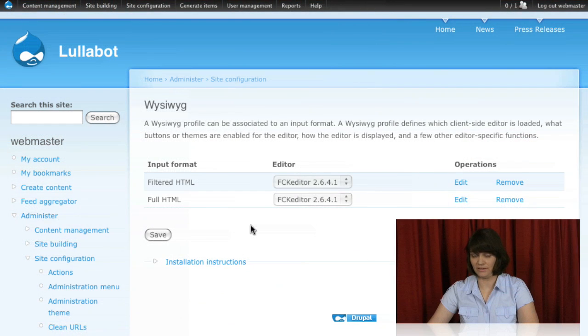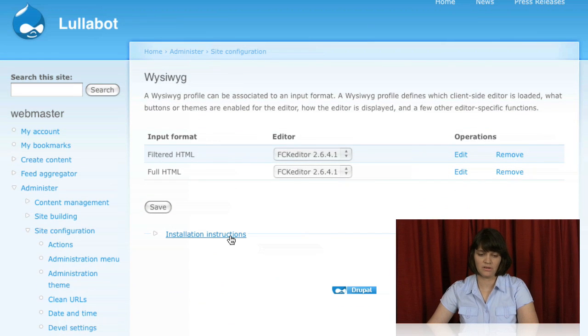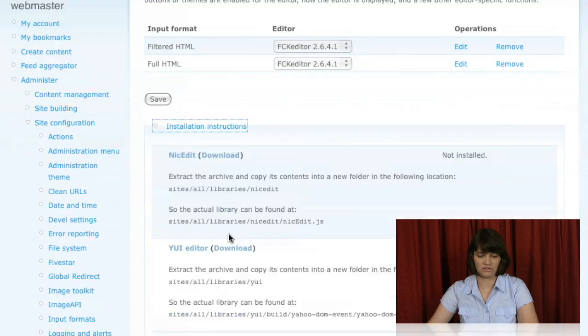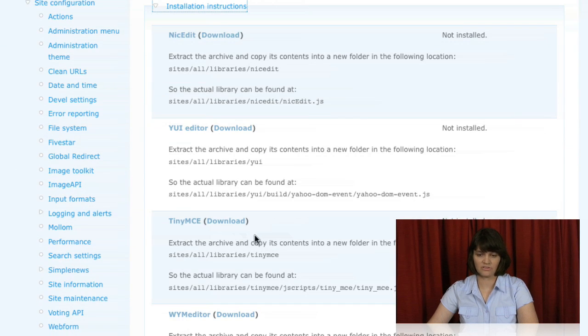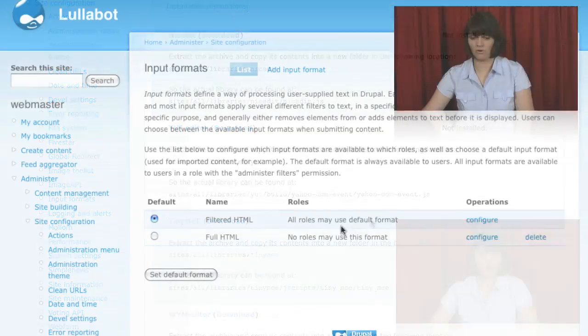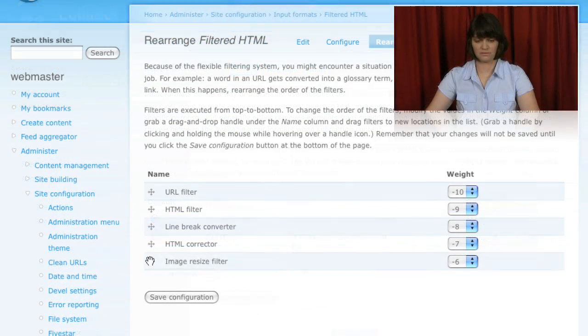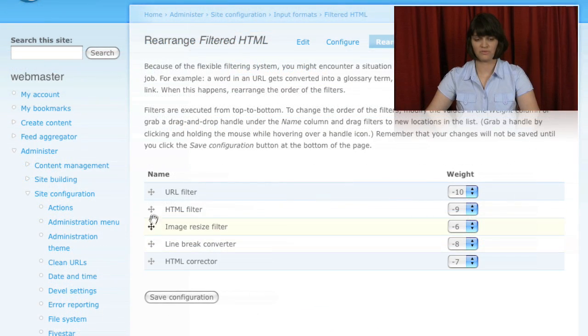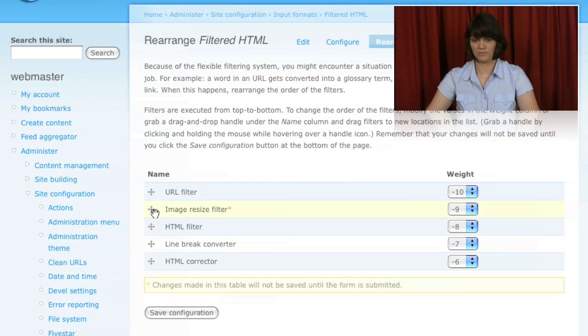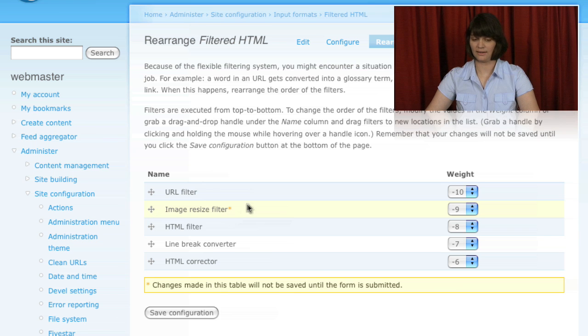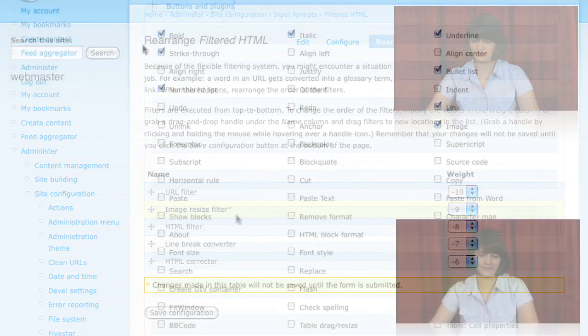Once we determined the module that we were going to use for WYSIWYG, then we walked through the steps of configuring that, particularly in relation to input formats and the filters that are within those formats, to make sure that everything was working properly and the users were getting the experience that they would expect.